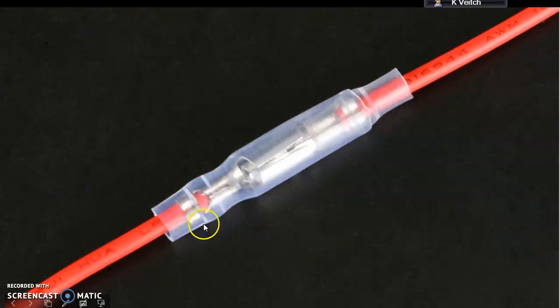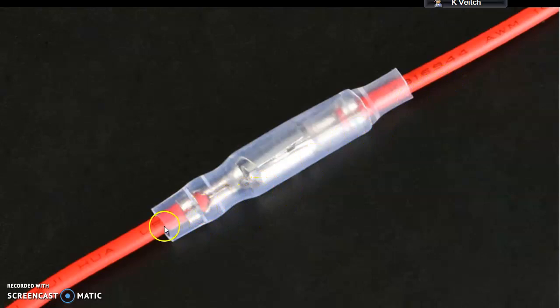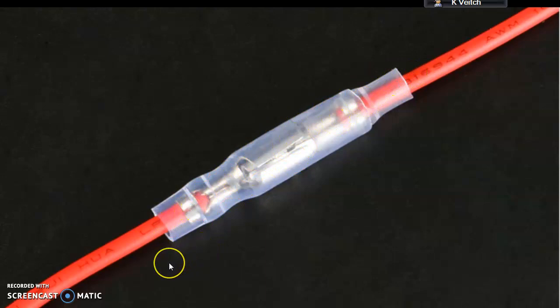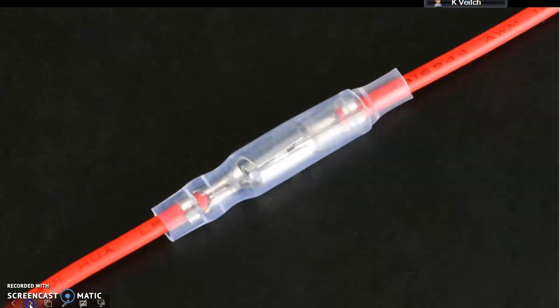And what the question is about is about voltage drop across a connector like this. Okay, so what I'll do, I'll just move on to the next slide because I'll put in a picture of a multimeter.